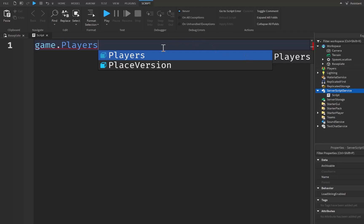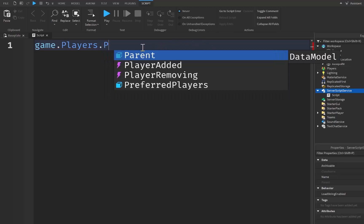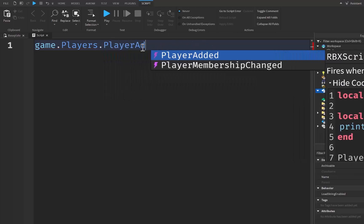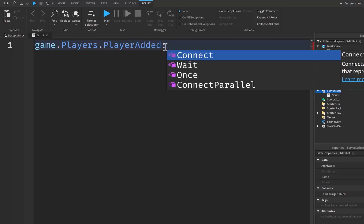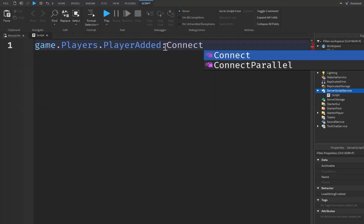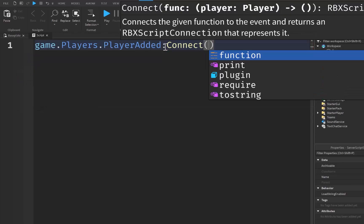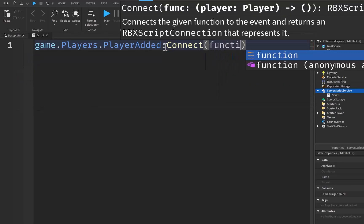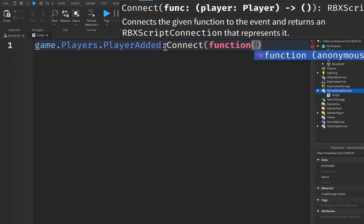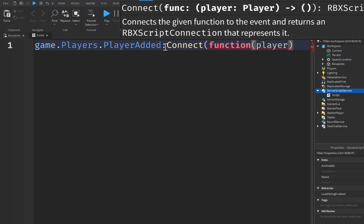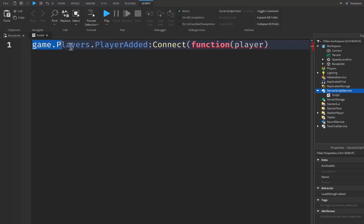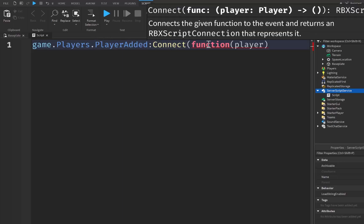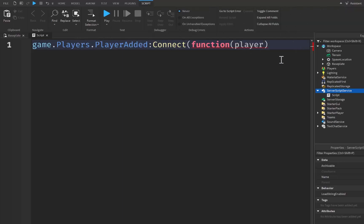So game.players.PlayerAdded. PlayerAdded is an event that we can use to run a function, so we're going to colon Connect, parentheses, function right here with more parentheses on the end, and we're going to take player as a parameter. So as I was saying, PlayerAdded is an event that runs whenever a player joins the game or whenever a player joins the player service. So whenever a player does join that player service, we can feel free to connect a function and we can take the player that joined as a parameter, which is pretty cool.